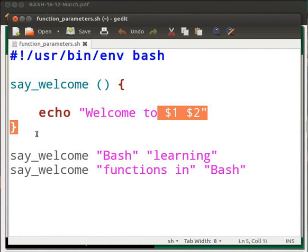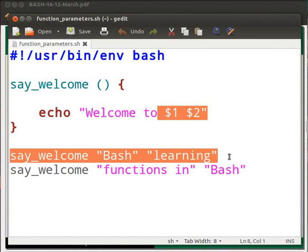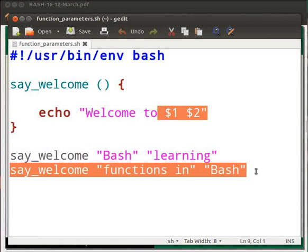The close curly bracket closes the function definition. Here the function say_welcome is called with arguments. The syntax is the function name, say_welcome, followed by the arguments within double quotes: "bash" and "learning". In a similar manner the same function is called with a different set of arguments: say_welcome "functions in" "bash".